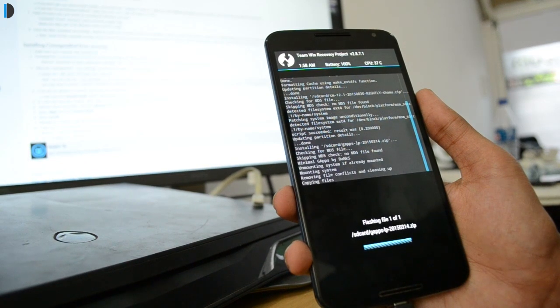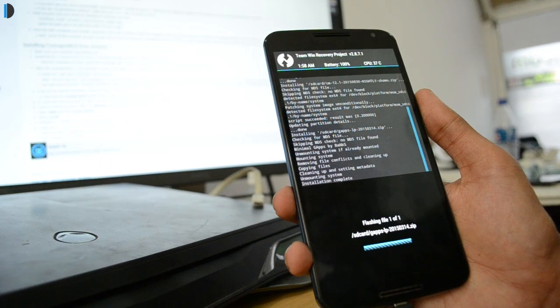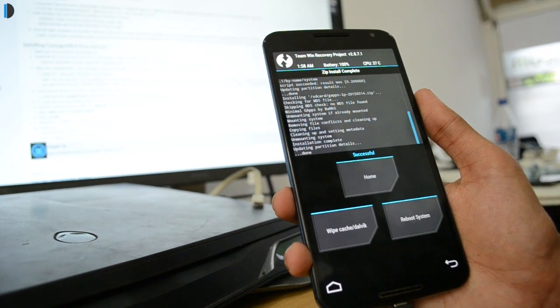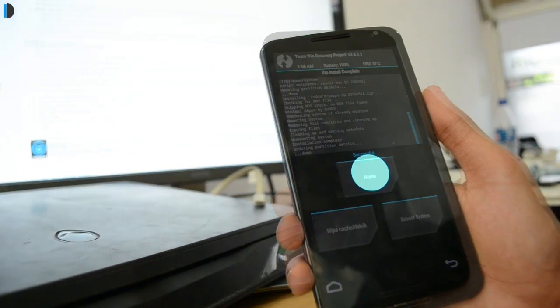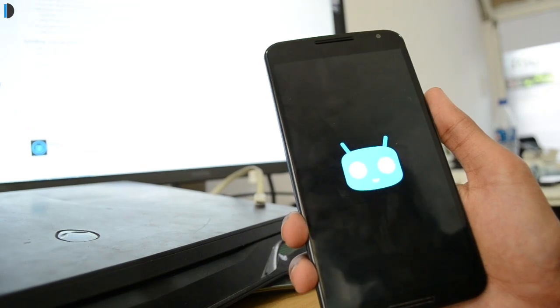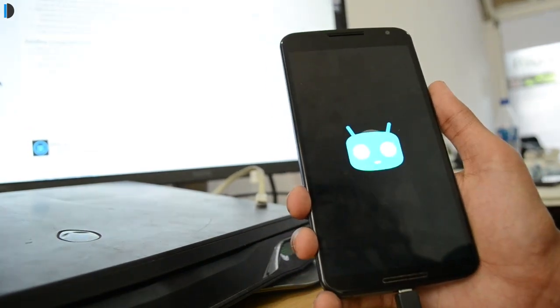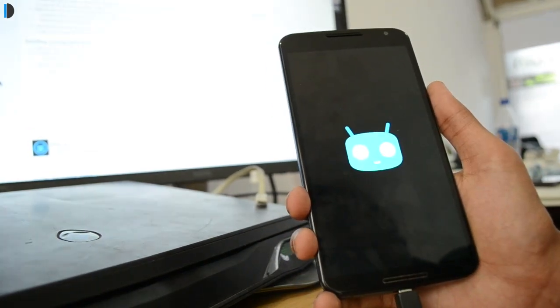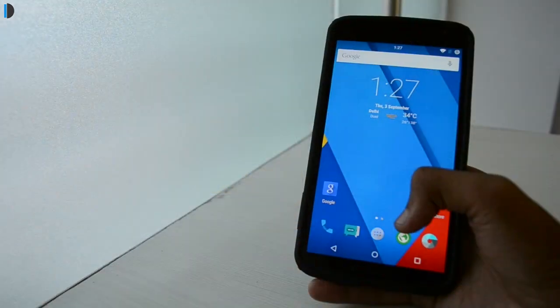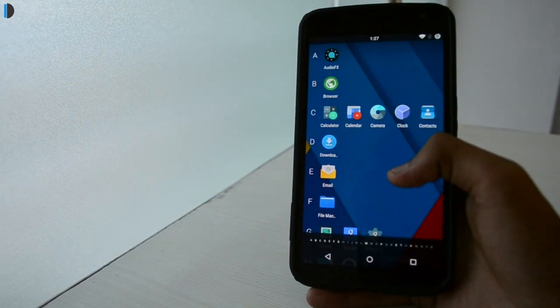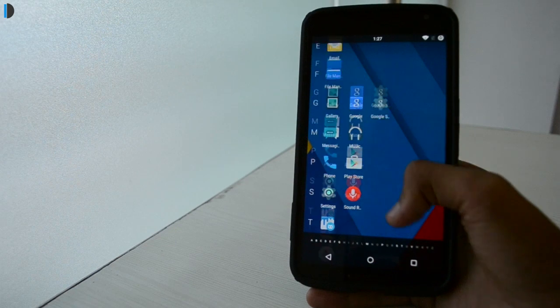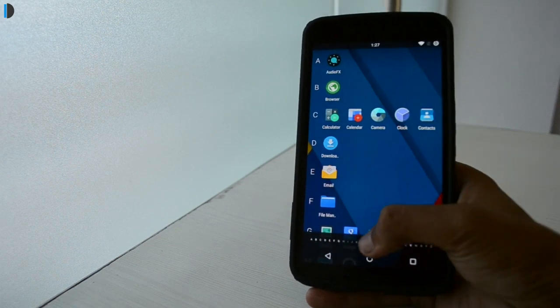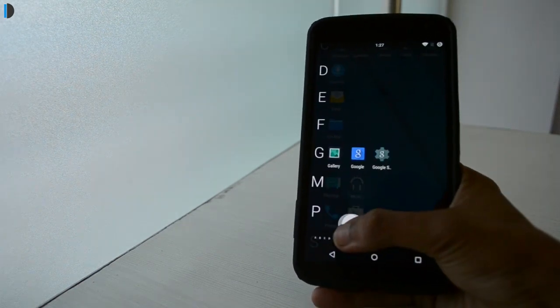Once the whole installation process is finished, just return to the main menu and select reboot and then system. The device or your Nexus 6 will now boot into CyanogenMod. The first boot always takes time, so just be patient and hold on to your device. As you can see now, the Nexus 6 has a working CyanogenMod 12.1 on it. It has a great interface. You have all the sweetness of CyanogenMod 12.1 built into your Nexus 6 right now.